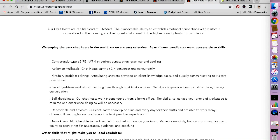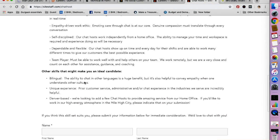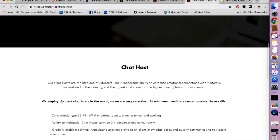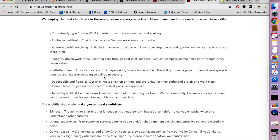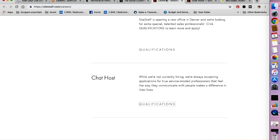You need to have ability to multitask. You need to be self-disciplined. Other skills that might make you an ideal candidate is if you're bilingual and if you are Denver based. So currently they are hiring for this position. You can keep checking their careers page. So according to them, while we are not currently hiring, we are always accepting applications for true service minded professionals that feel the way they communicate with people will make a difference in their life. So you can go back and check with them maybe each month and see if they are hiring.